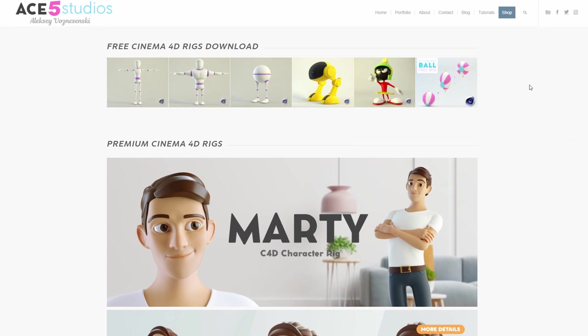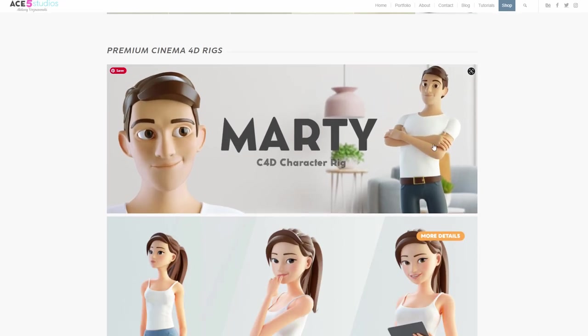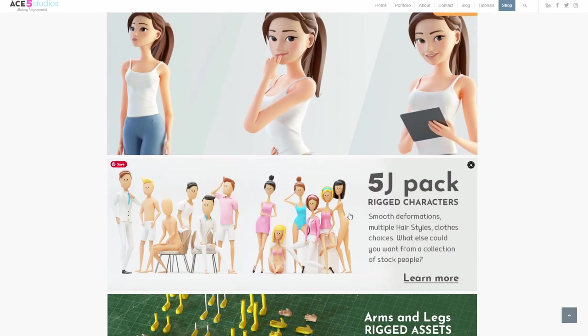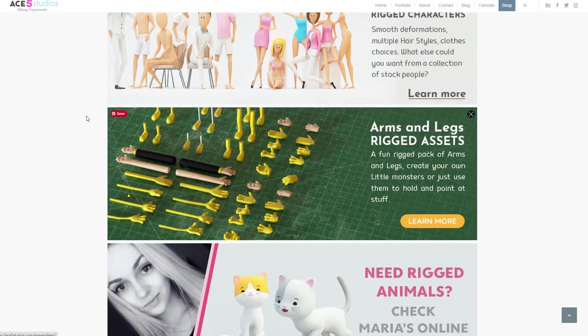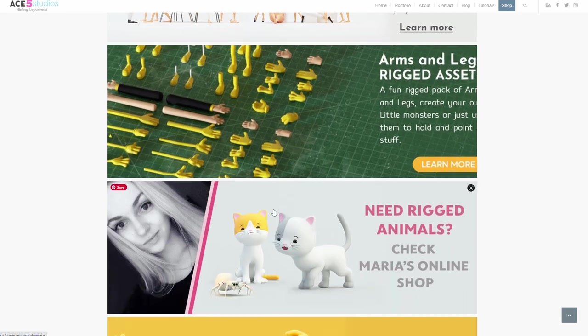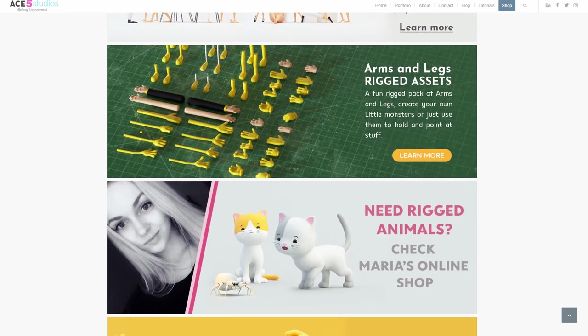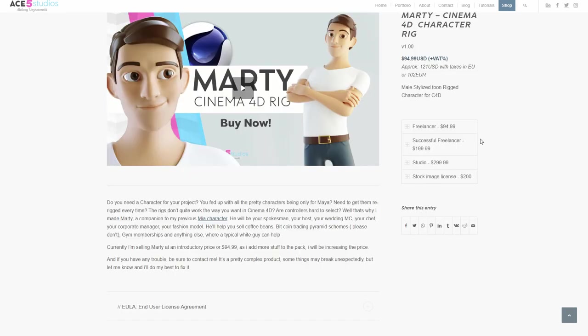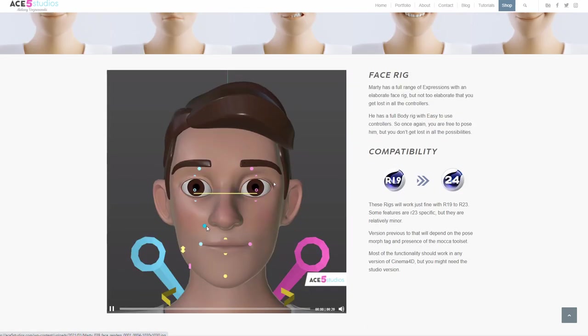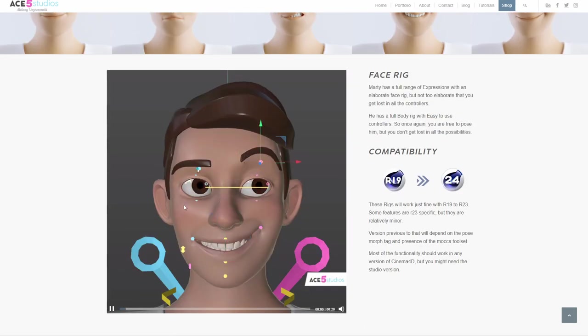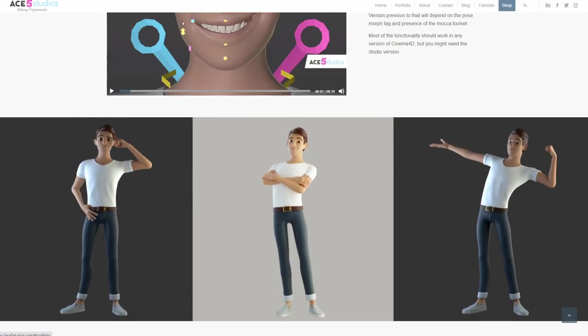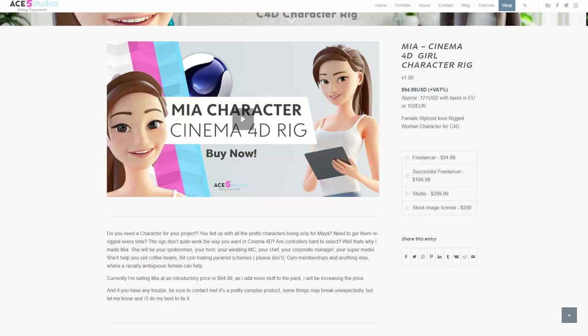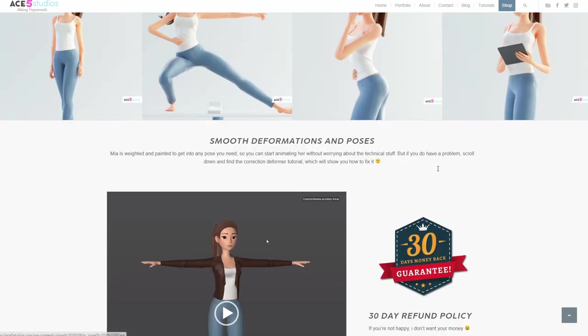We have three rigs you can use in your personal projects. We have Marty and Mia, 5JPAC for explainers, and arms and legs packs. Maria has a bunch of cats and animals you can use. Marty has a full face rig with lots of functionality. Mia is also fully rigged.